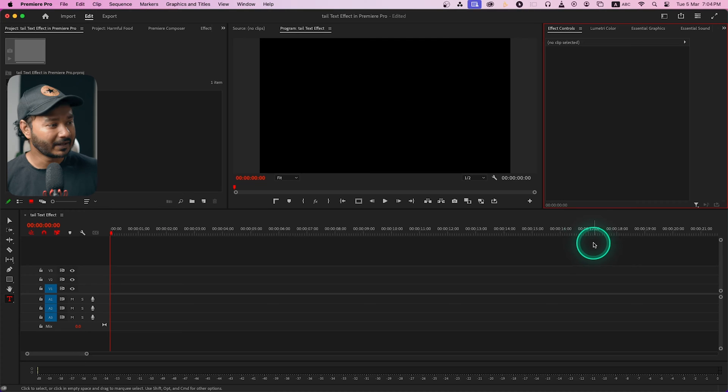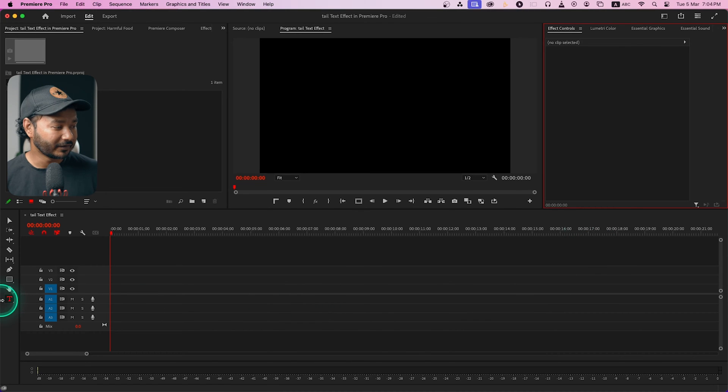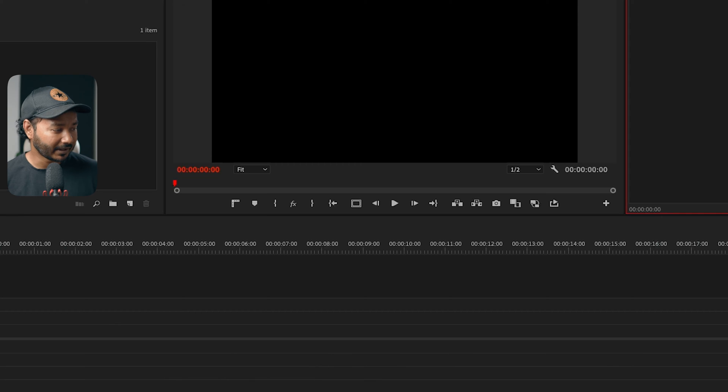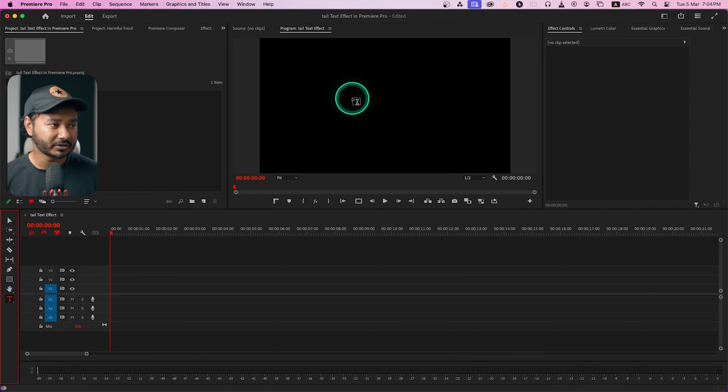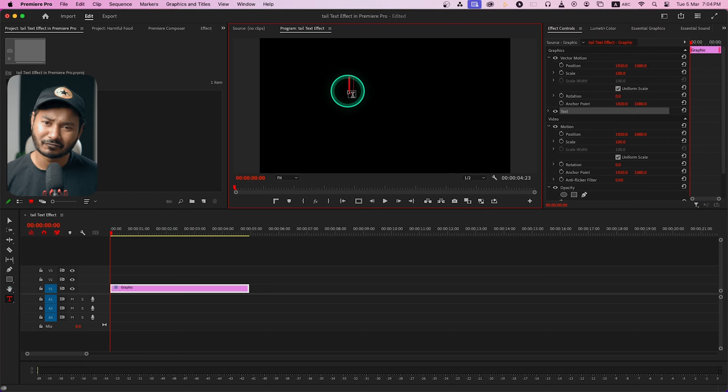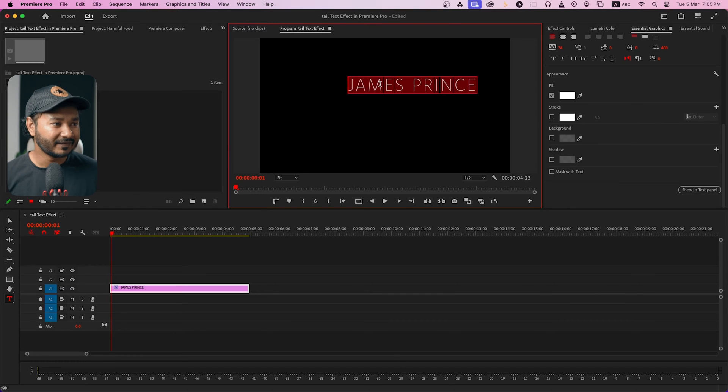So here I have made a sequence as your requirement. Then just click here on this type tool. You can see I have selected type tool and then go to your program monitor, then just click and write whatever you want to write. I'm just writing my name.